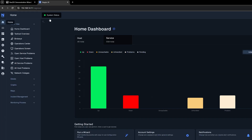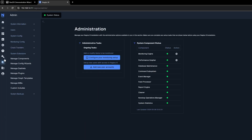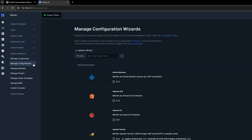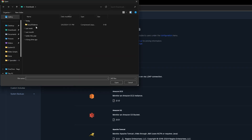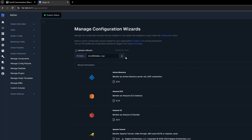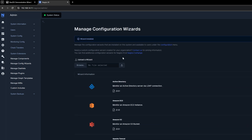Now, open up your XI server and click on the Admin tab. On the left side of the screen, under System Extensions, click on Manage Config Wizards. Click on Browse and select the file you downloaded earlier. Now, click on Upload and Install.